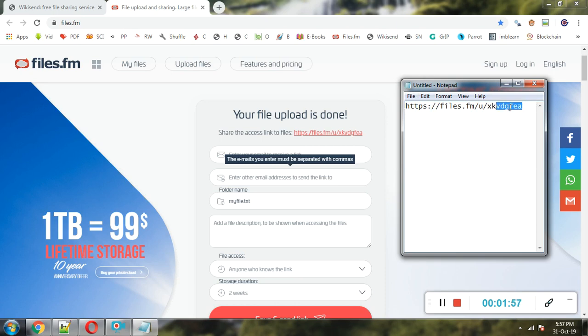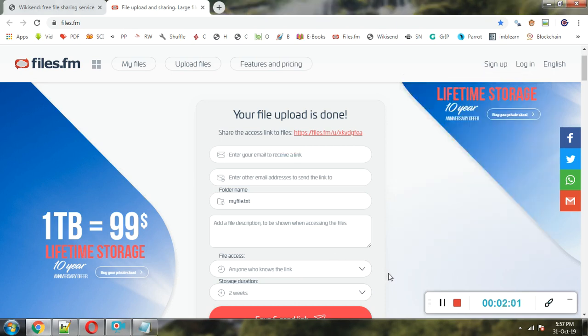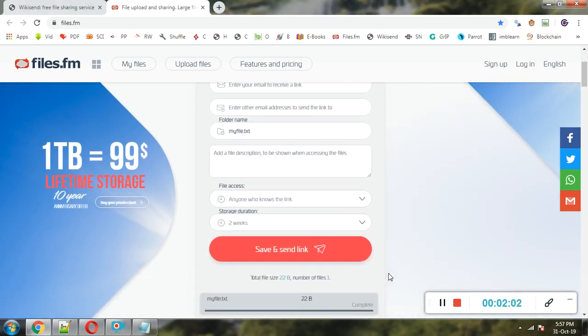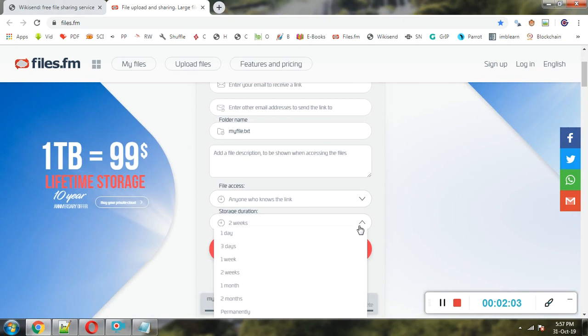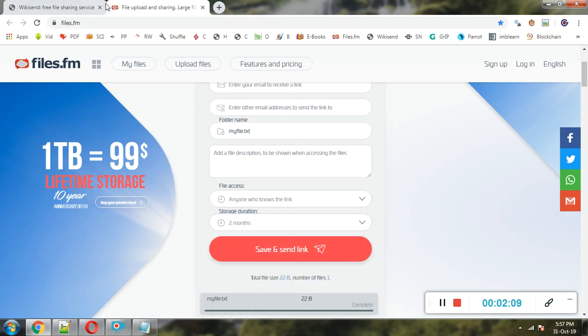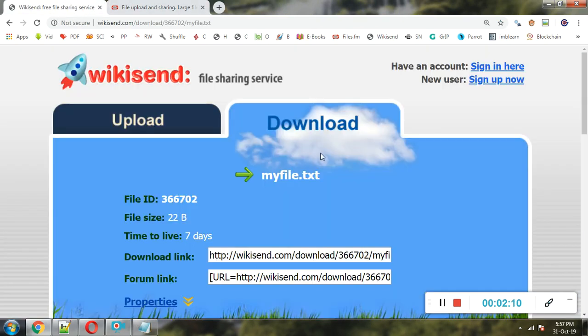...is having this file URL will be able to download this file. Its validity will be two weeks by default, but it can be extended to two months. By default, in case of...